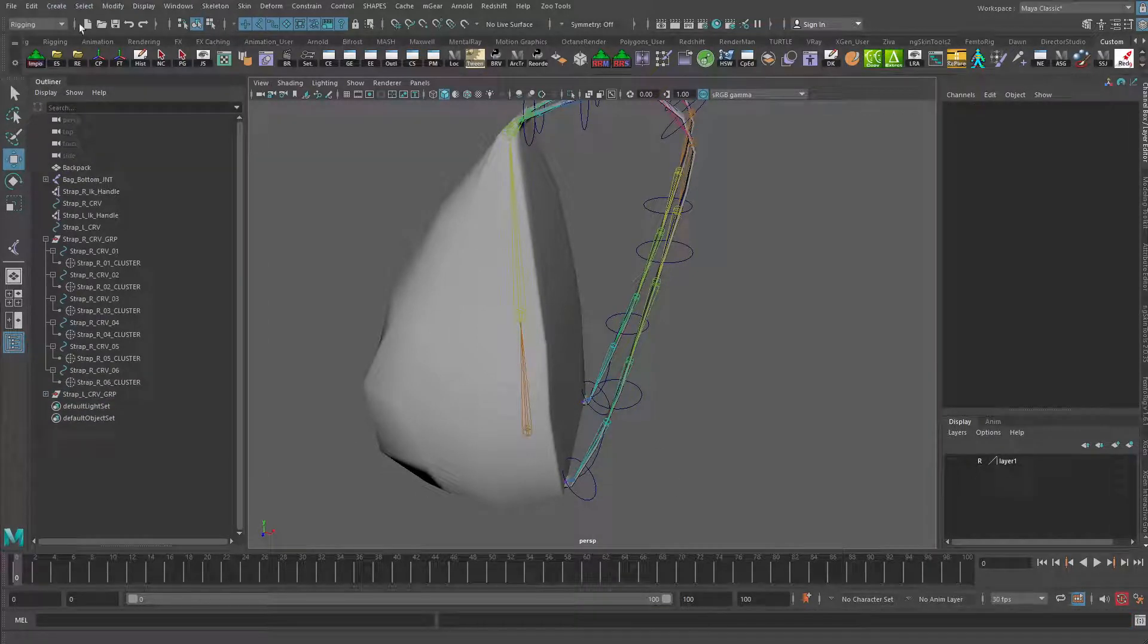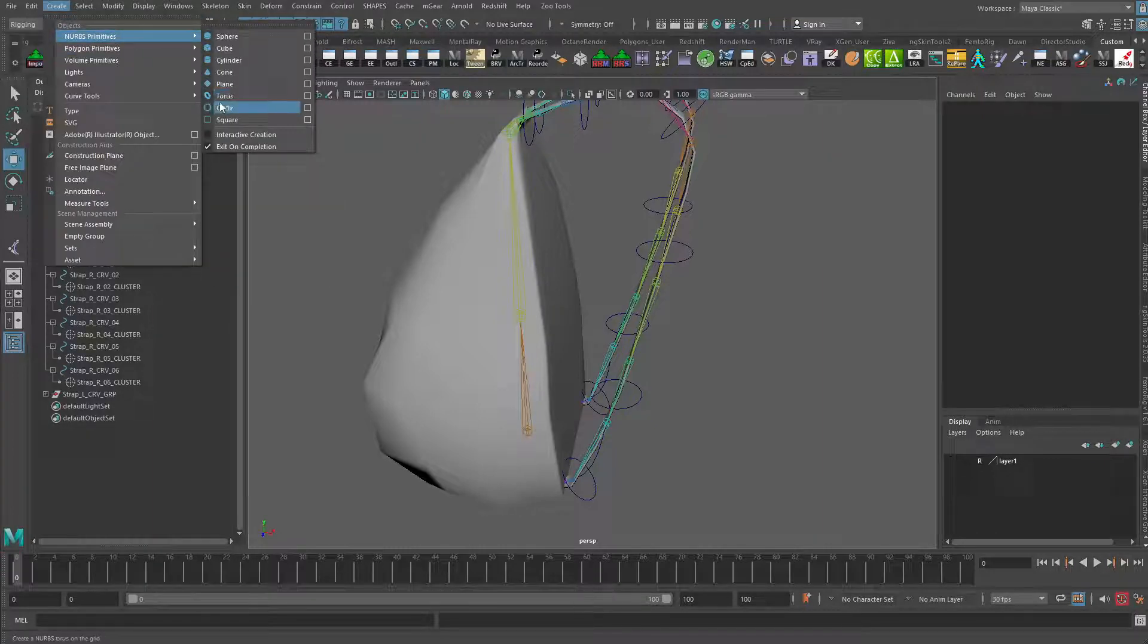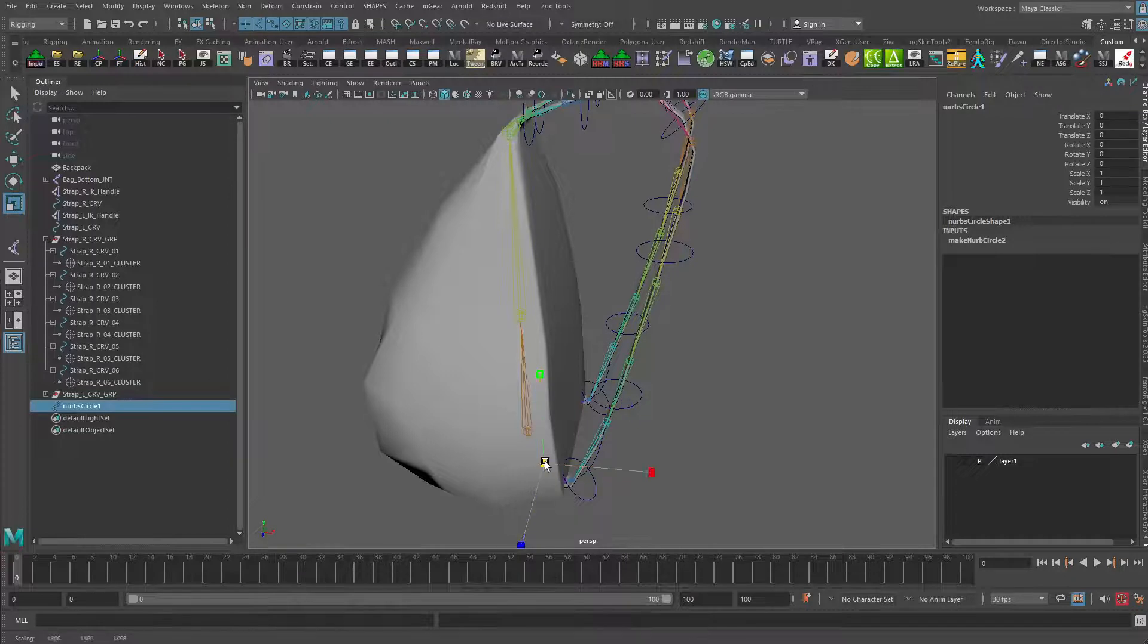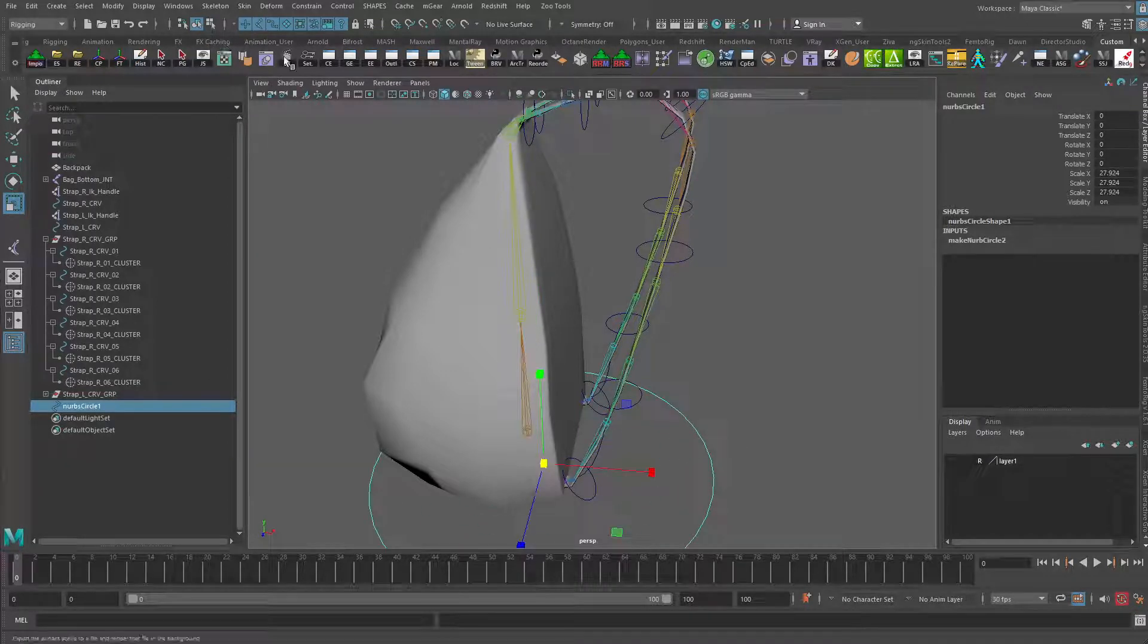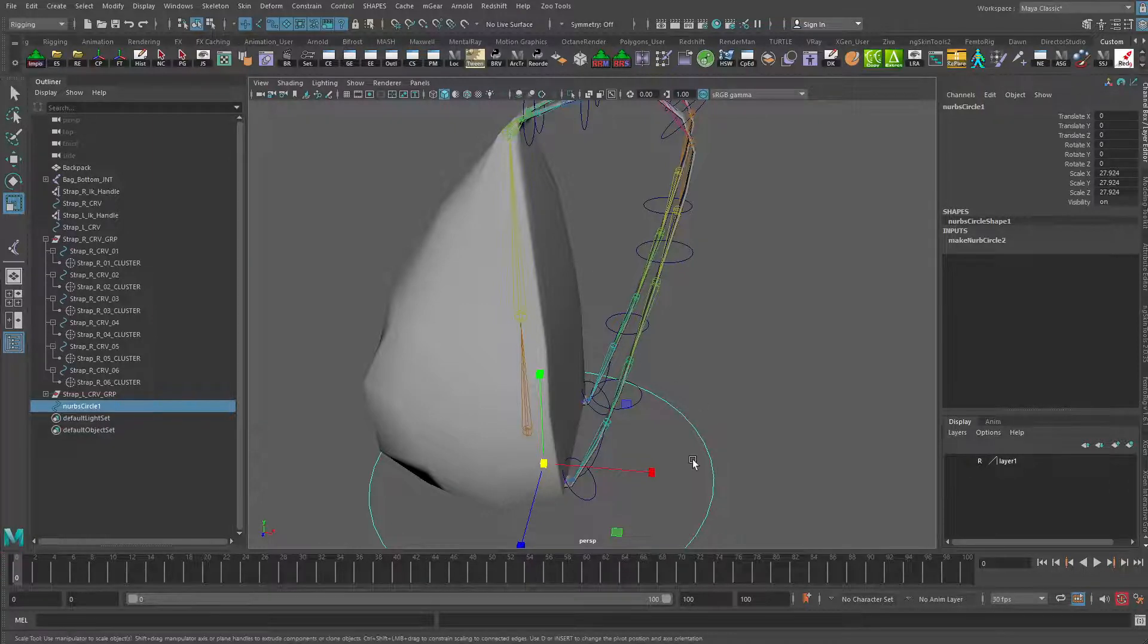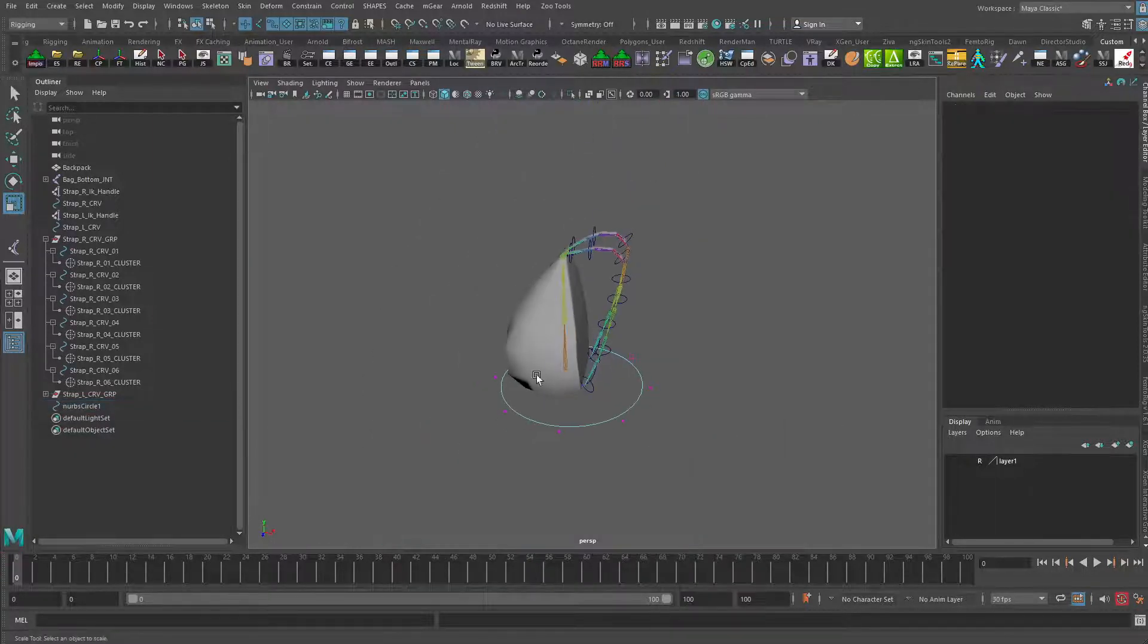We'll start by creating another NURBS circle. This time we're going to do it slightly different. We'll make it quite big. I will turn off the selection of joints and let's go to control vertex for that.